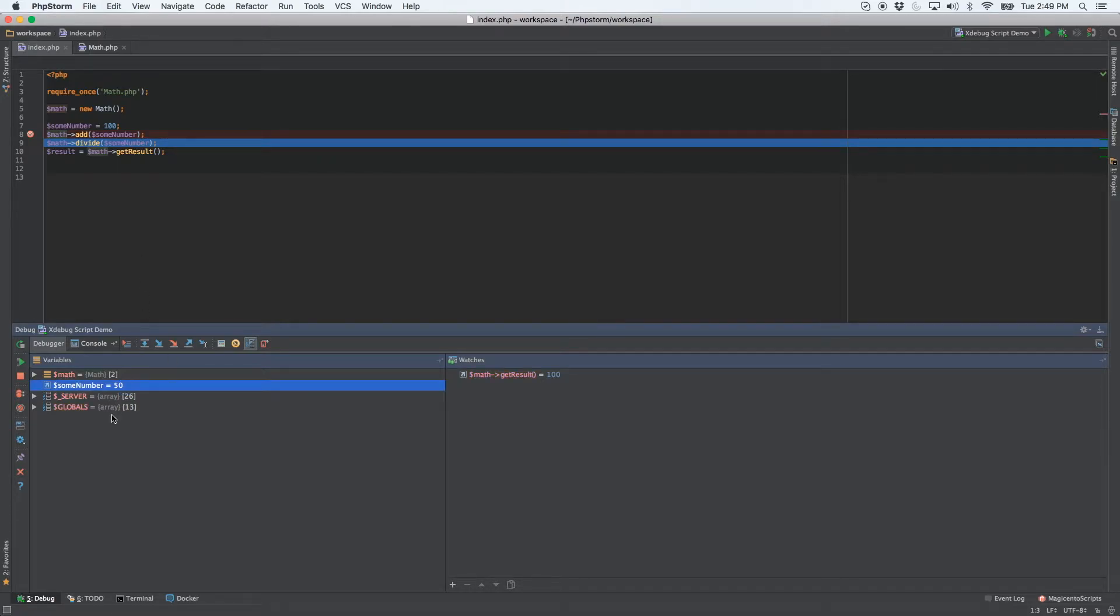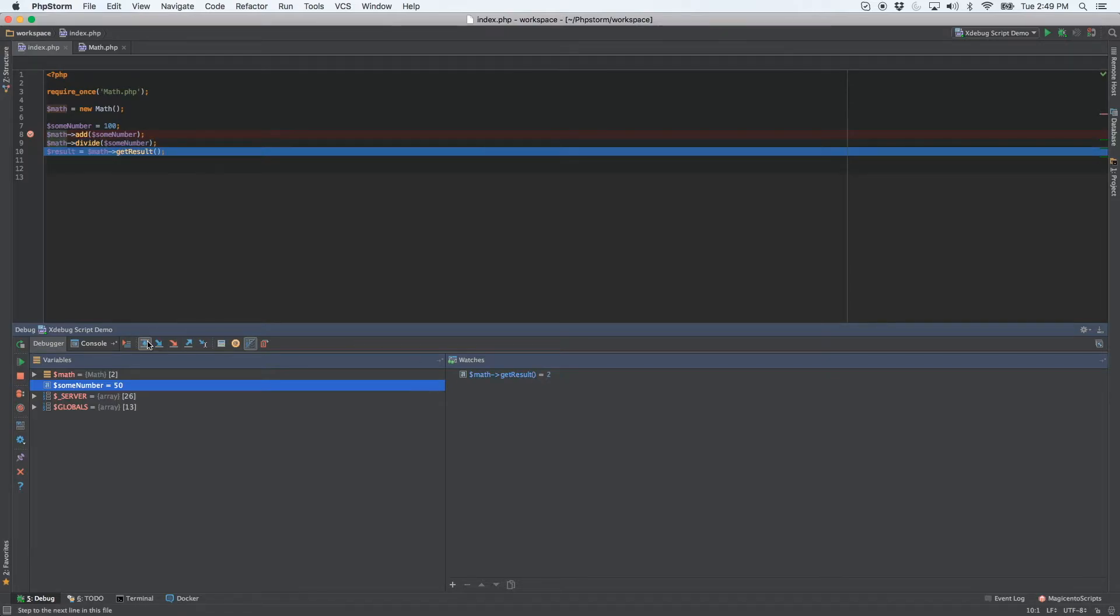And so now sum number is equal to 50. So when I run the divide function, we should get the result of two. And there it is.